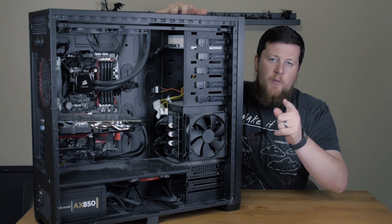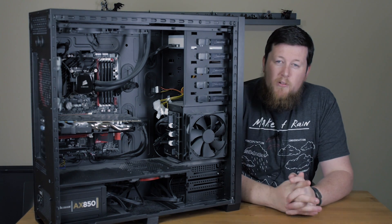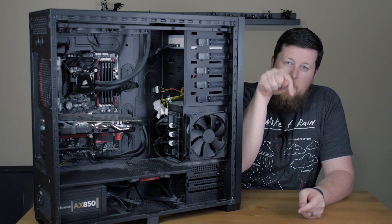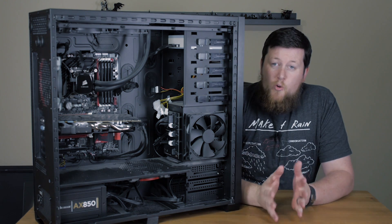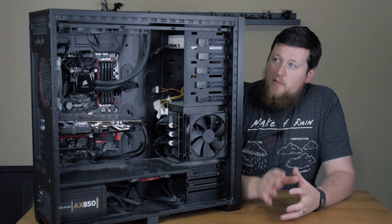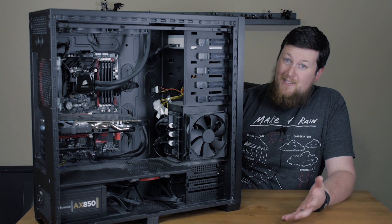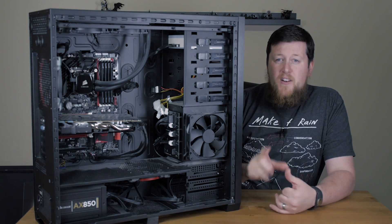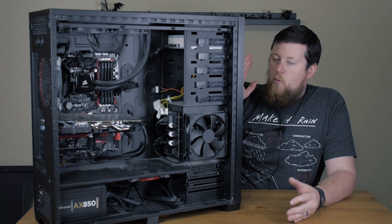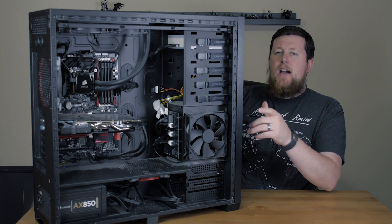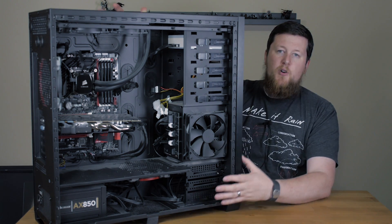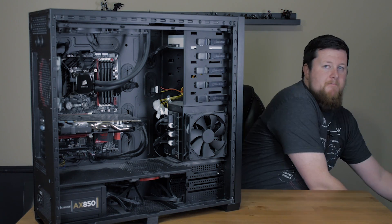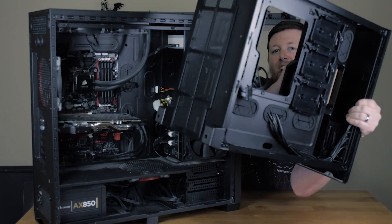We're going to move it into the new Corsair 600C, which we reviewed in the description below. You can find a link to that video. That is a great case. It's much smaller than this, which is still pretty big because this is retardedly huge. And the benefit is it's way lighter with way better cooling performance. So let's break down how you're going to take this and move it into this thing.